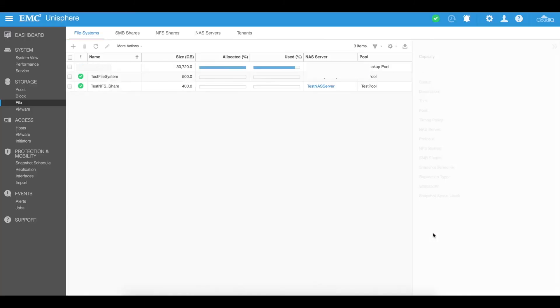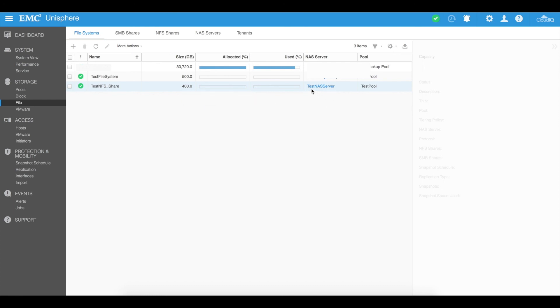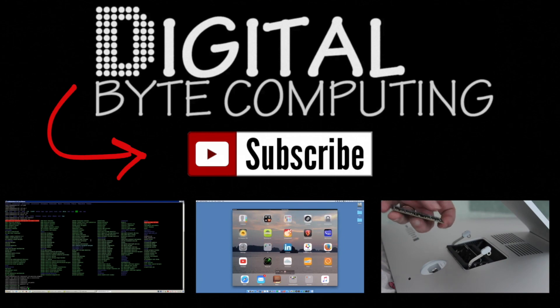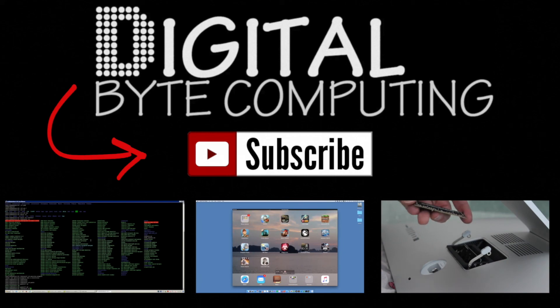100% complete — click on close. You'll now see a new test NFS share created with 400 gig allocated, part of the test NAS server we've created and part of the test pool storage pool that was created previously. If you found that video helpful, please like it and subscribe to my channel, Digital by Computing, for more videos.